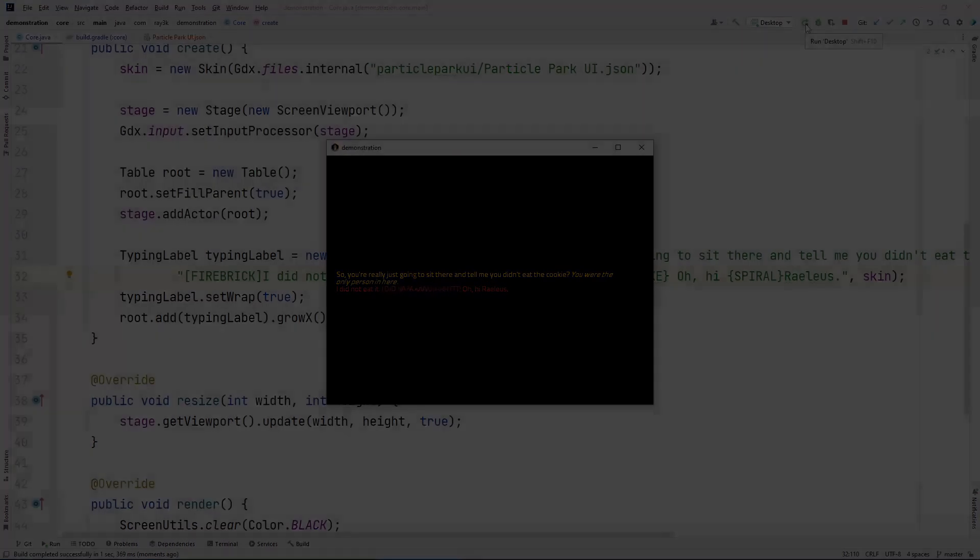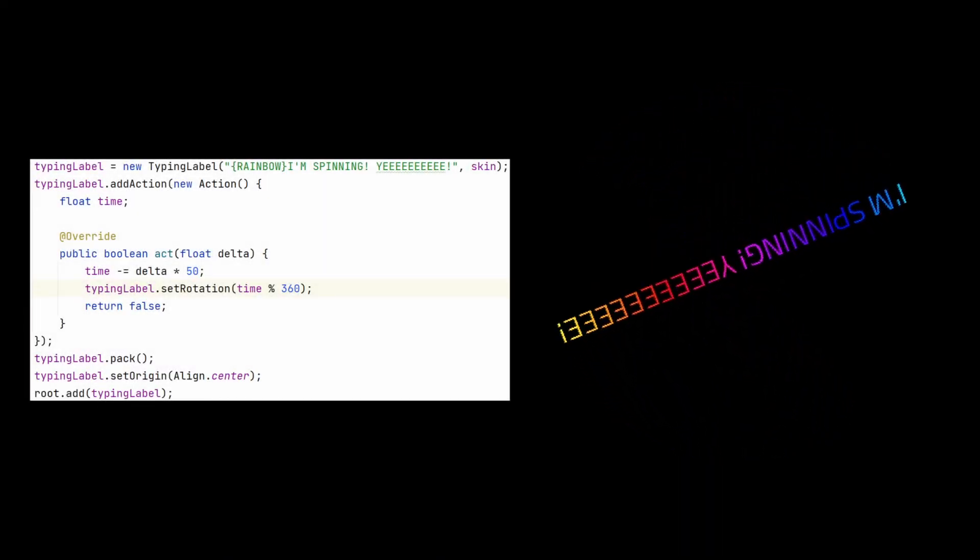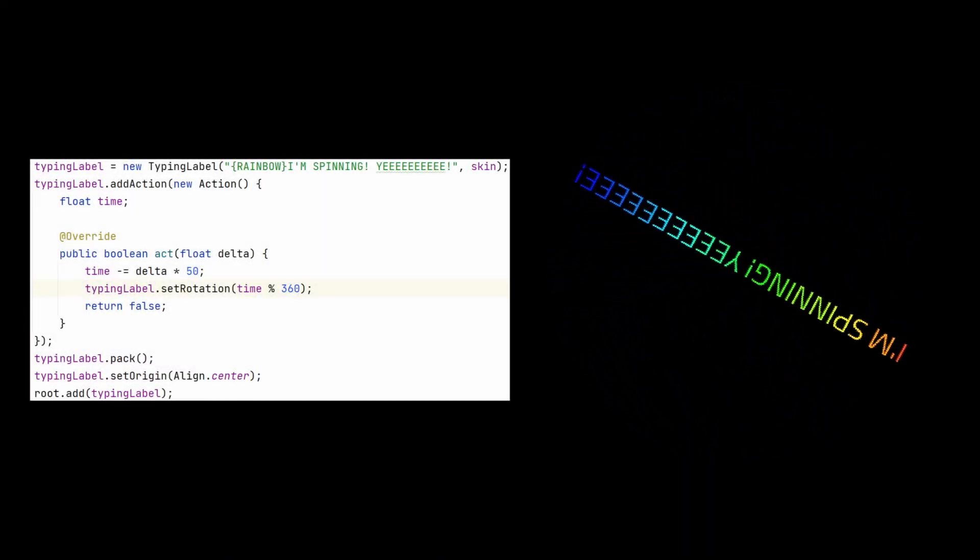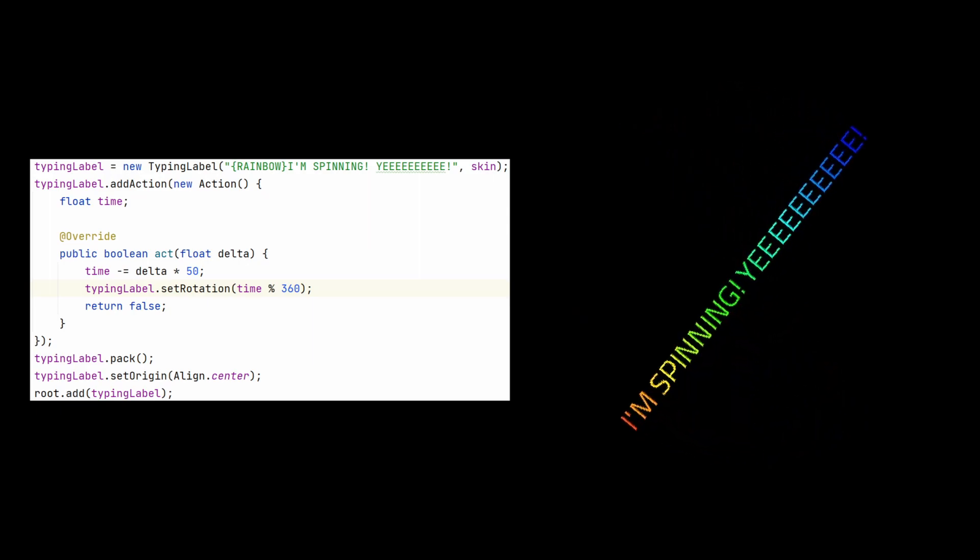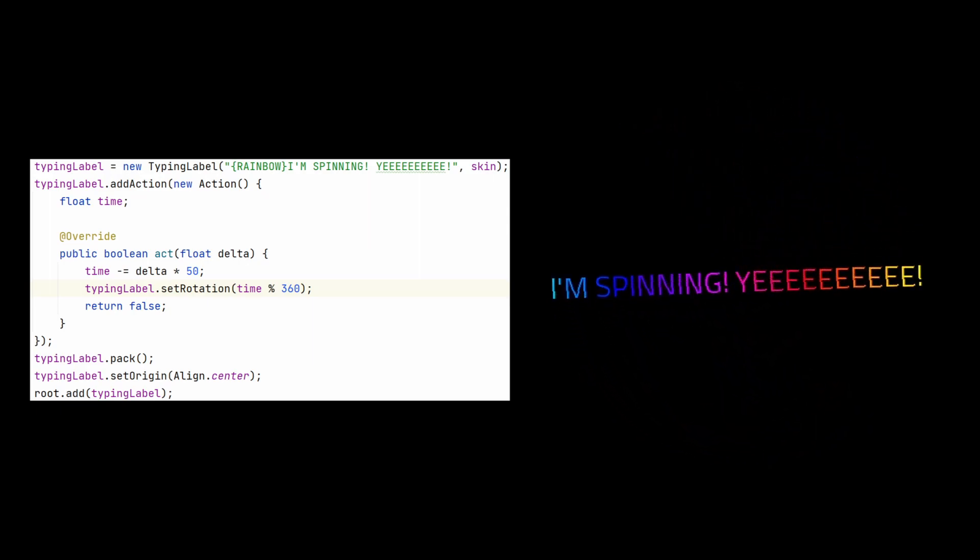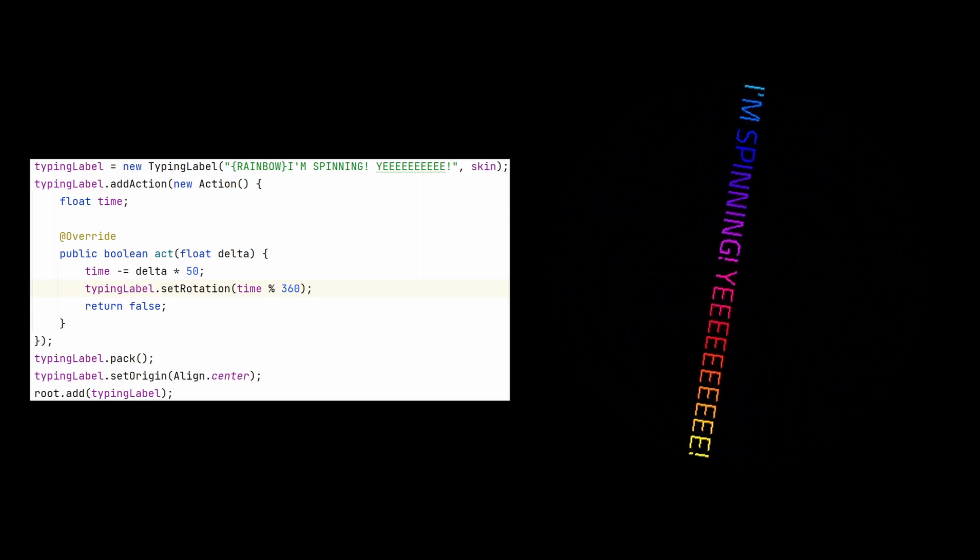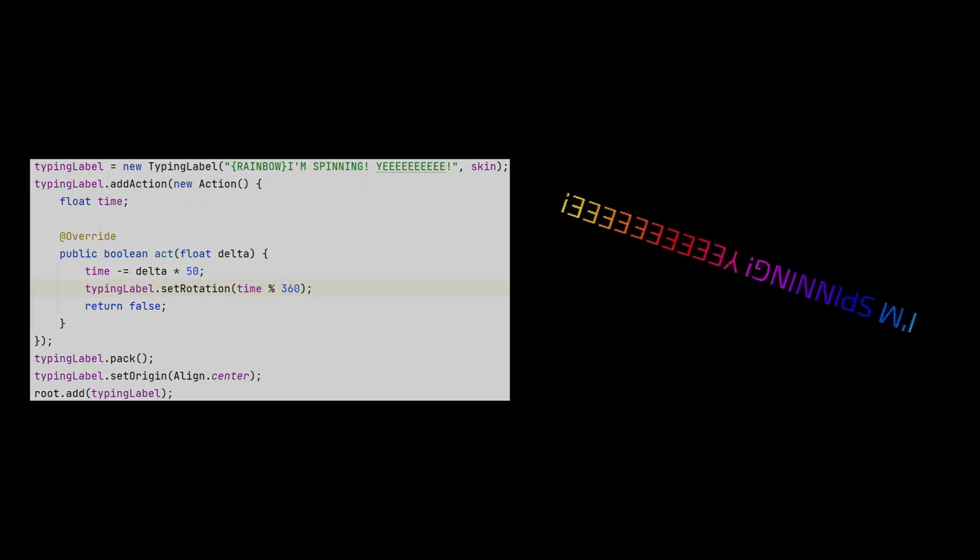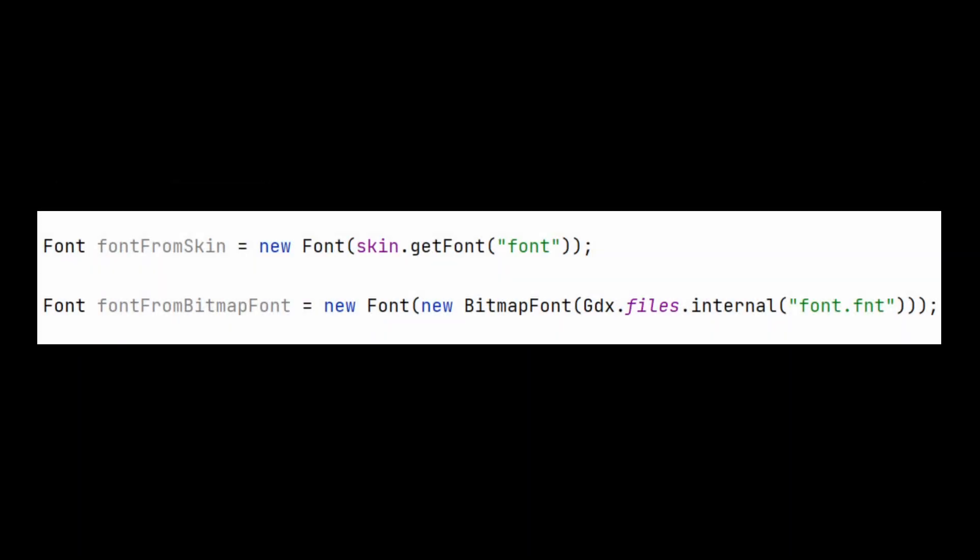You can see that Texture Typist is much better than a typical label. Rotation actually works without implementing any sort of group transform. Just set the rotation by degrees. Notice that the font family is comprised of the font class, not the bitmap font class. Font is a vast improvement which enables all the new functionality of this lib. If you were to construct a font manually, you can still pass in an existing bitmap font to base the font on. These can come from a skin or directly from an FNT file. Because GDX FreeType produces bitmap fonts, Texture Typist is also fully compatible with FreeType fonts too.